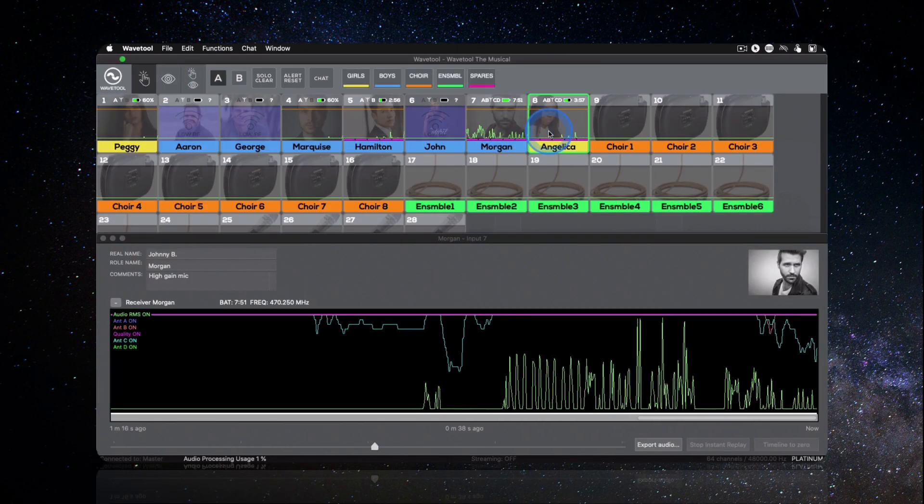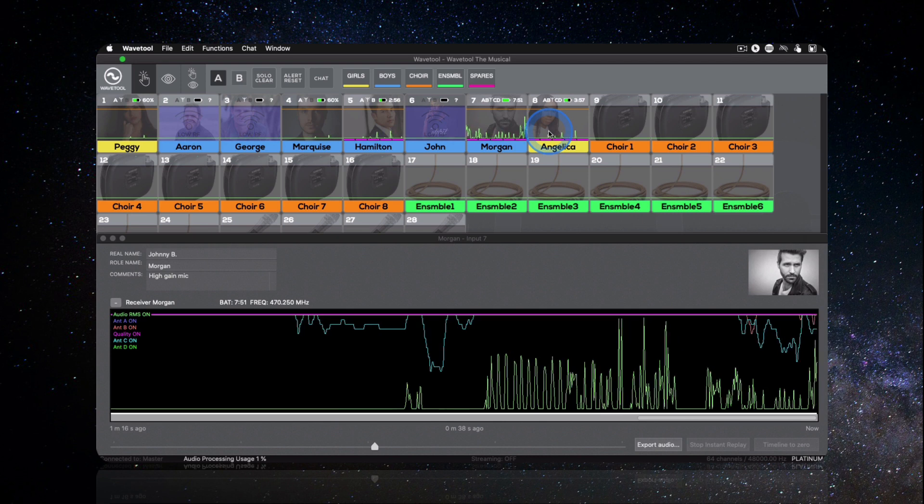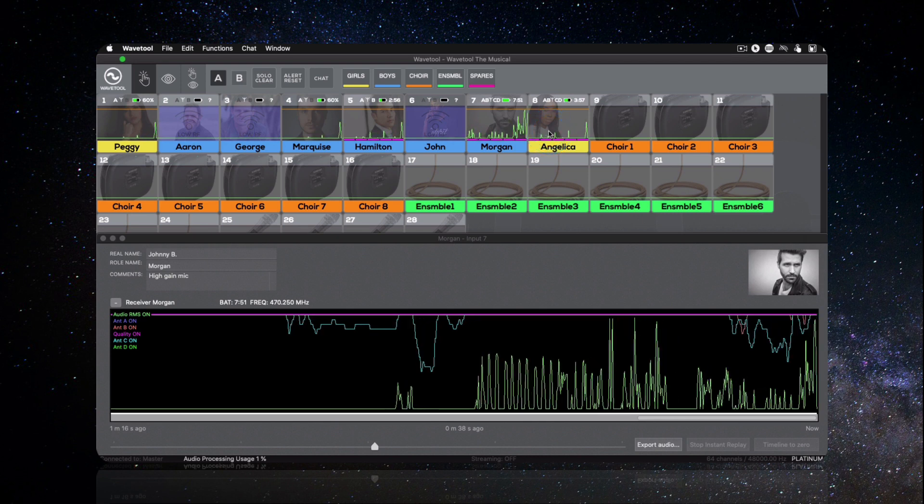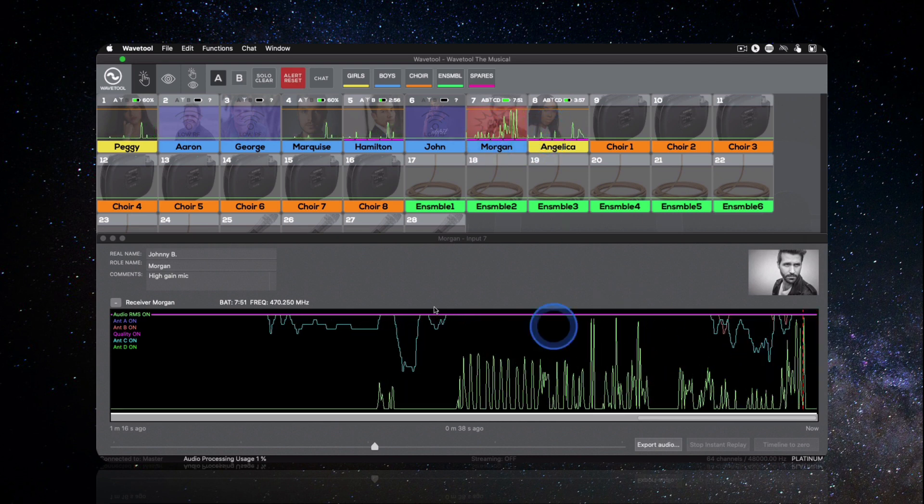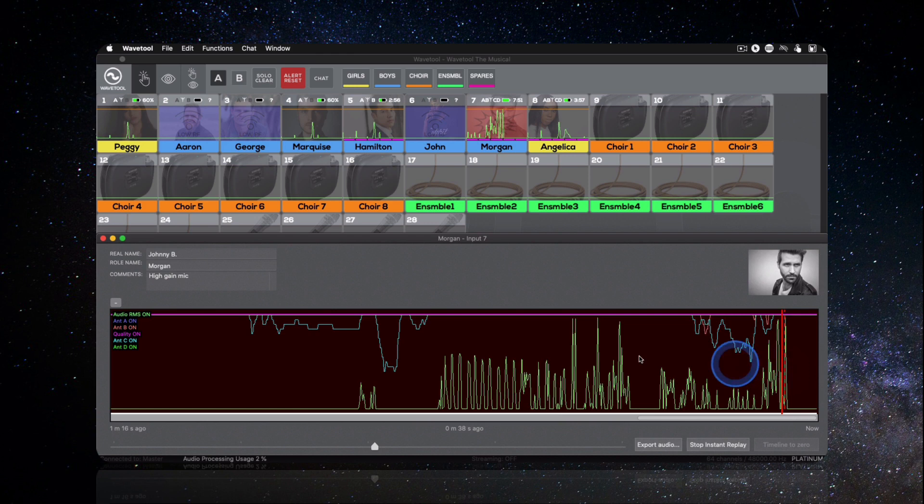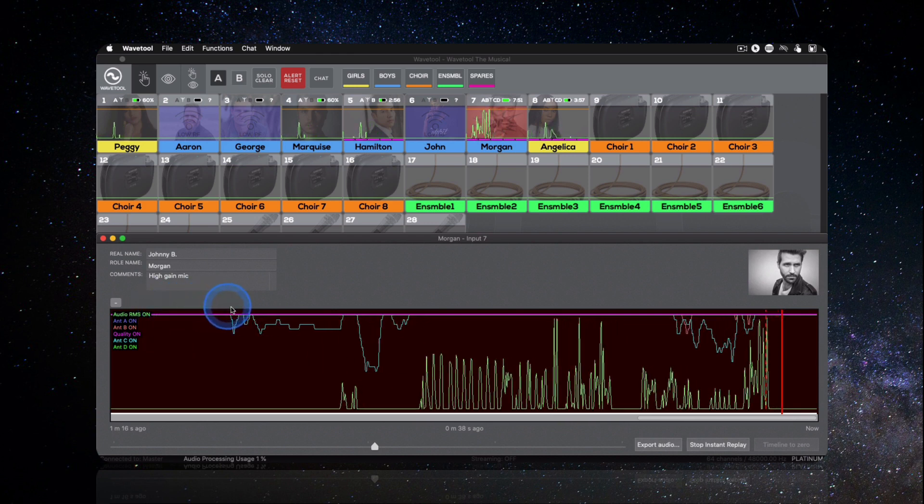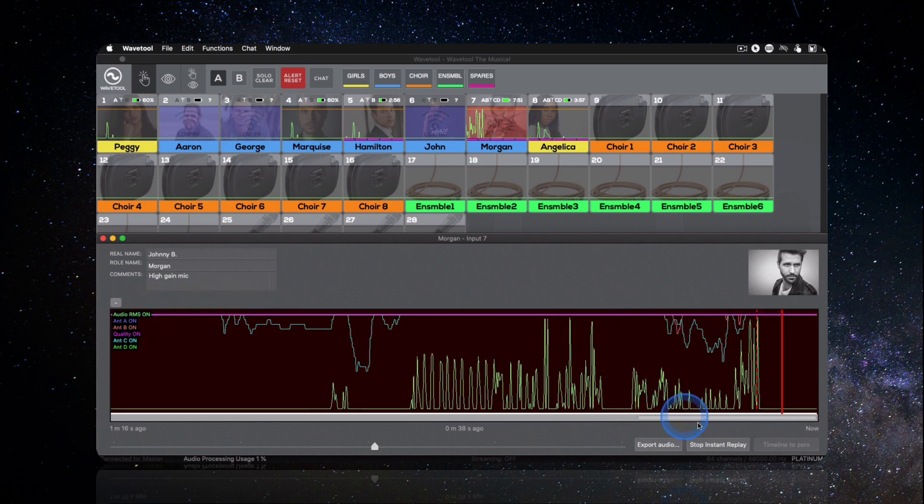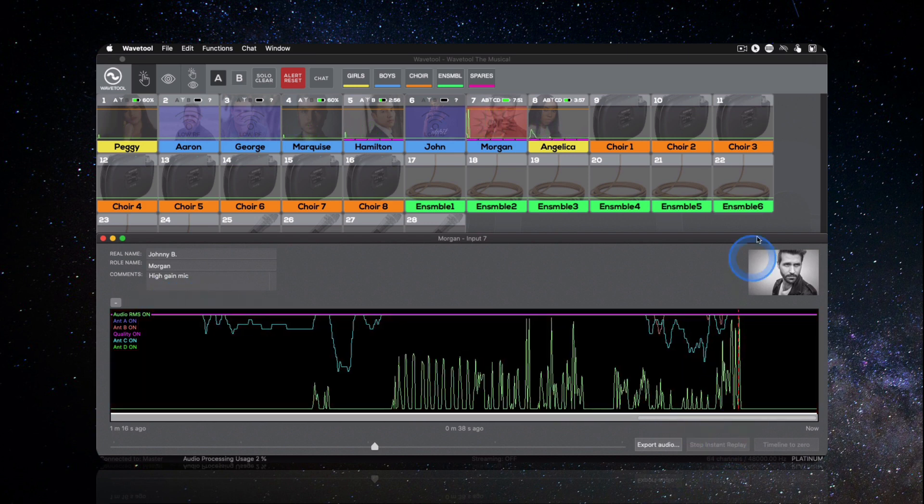Once configured, you can easily monitor the audio channels and wireless receivers in real-time, while the instant replay function lets you listen back to the five minutes of audio history and examine any potentially harmful audio artifacts.